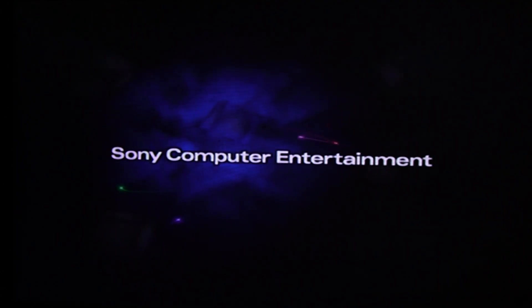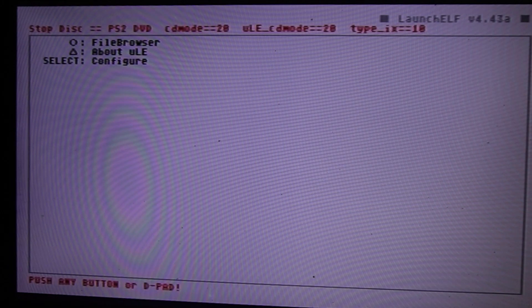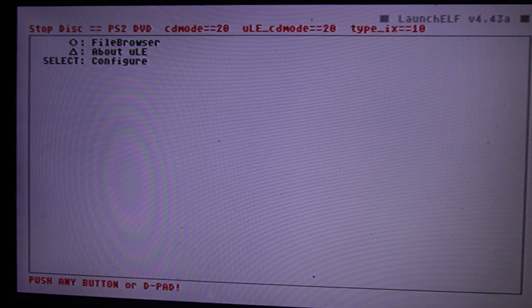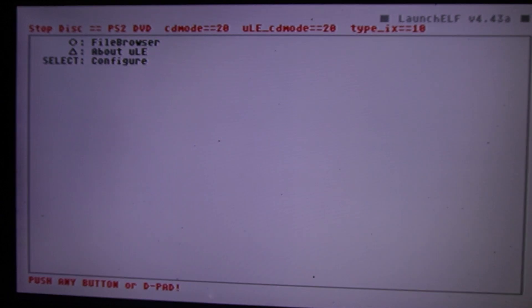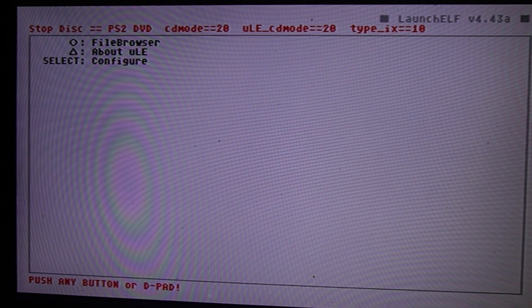Prepare your disk, USB drive, and PS2 memory card, whether 8MB or 64MB. Insert everything into your PlayStation 2 and press the power button. The system will boot directly into the free DVD loader.